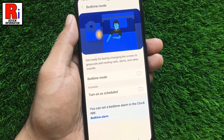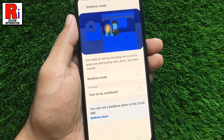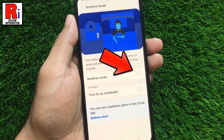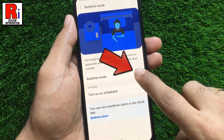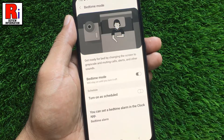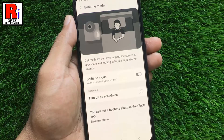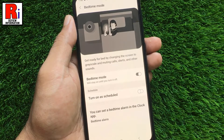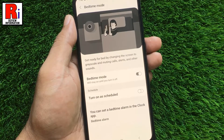If you want to enable Bedtime Mode now, simply toggle the slider. Once it's enabled, your screen will change to a grayscale, and calls, alerts, and other sounds will be muted.